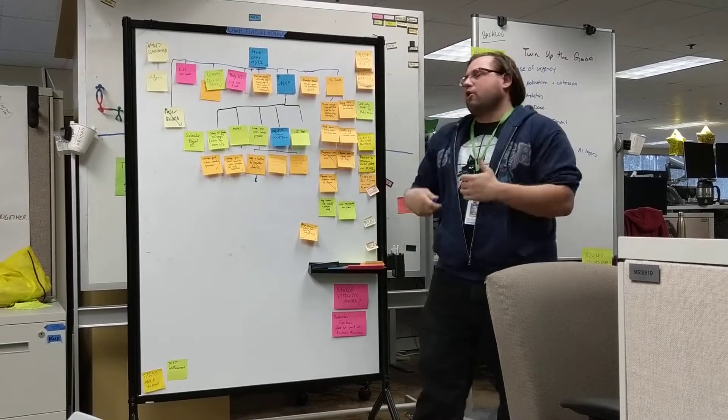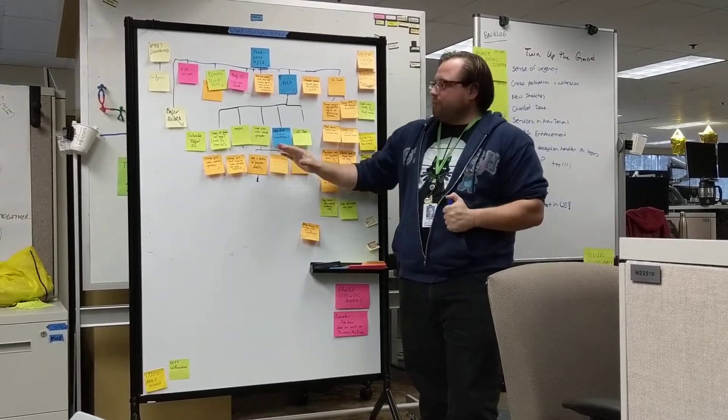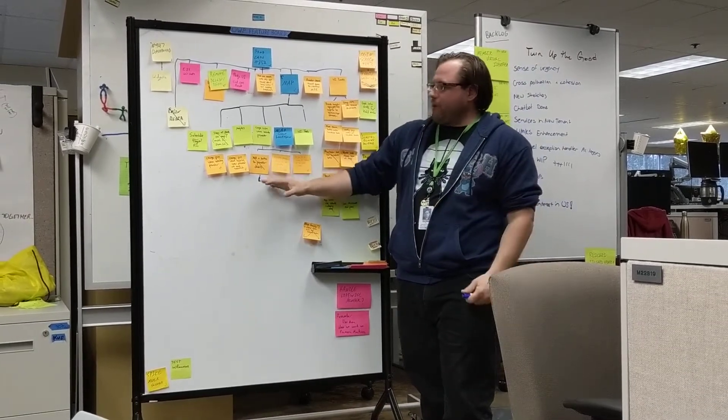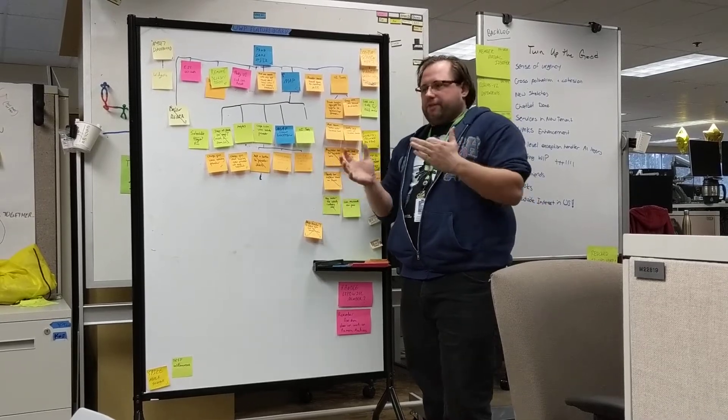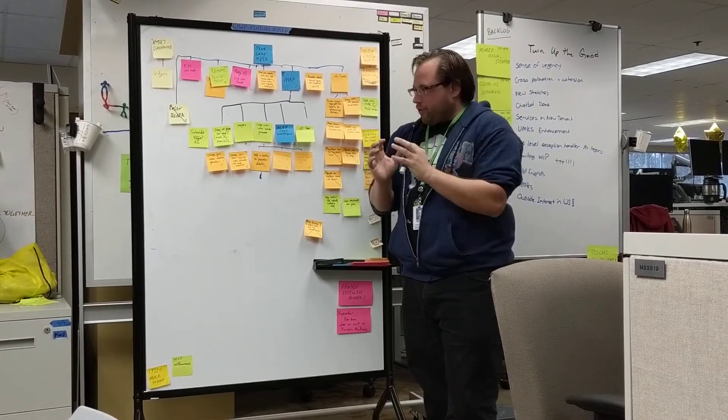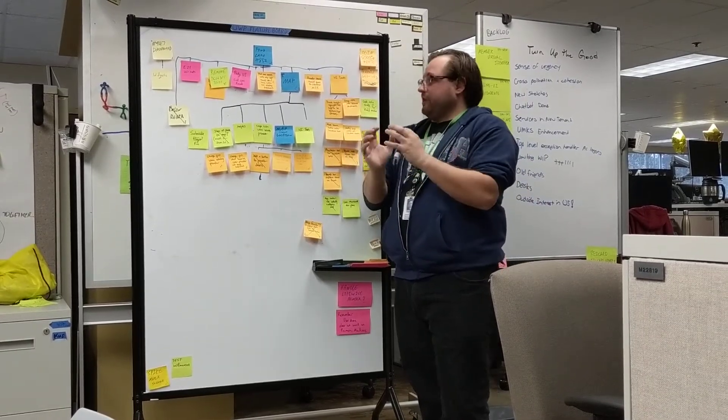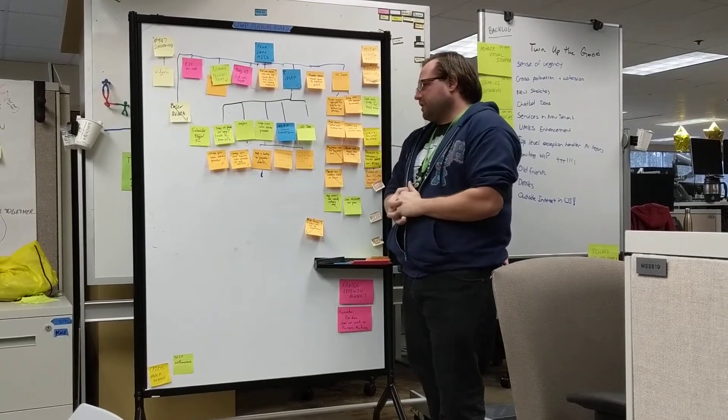But it's whatever task, however much you need to break it down, whatever granularity you need to be able to agree this is something as a whole we can just sit and get done, generally in a couple hours.